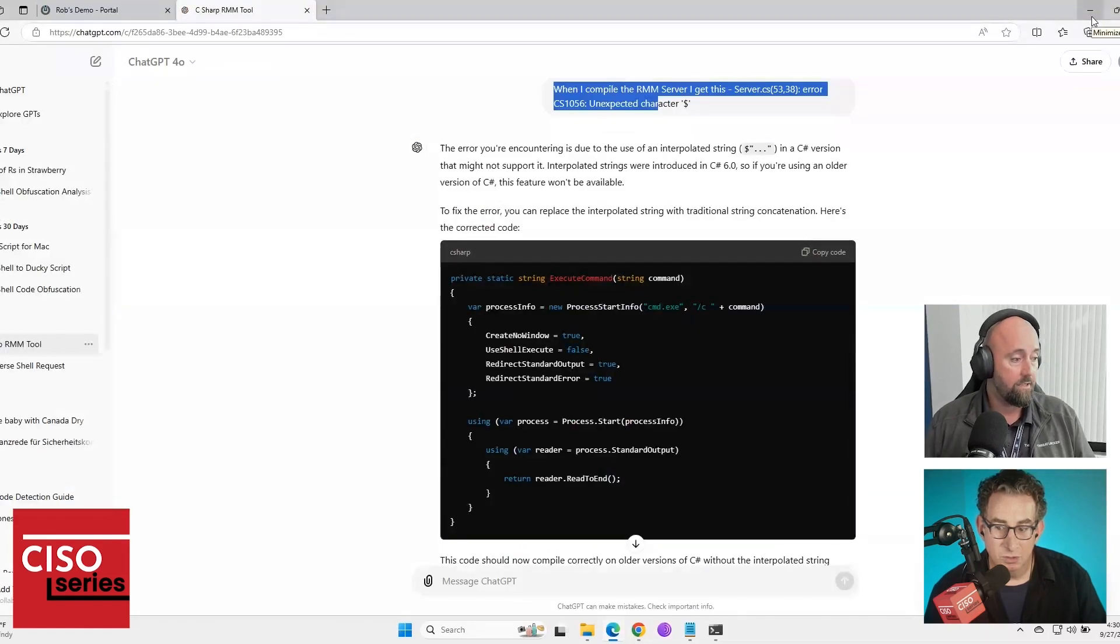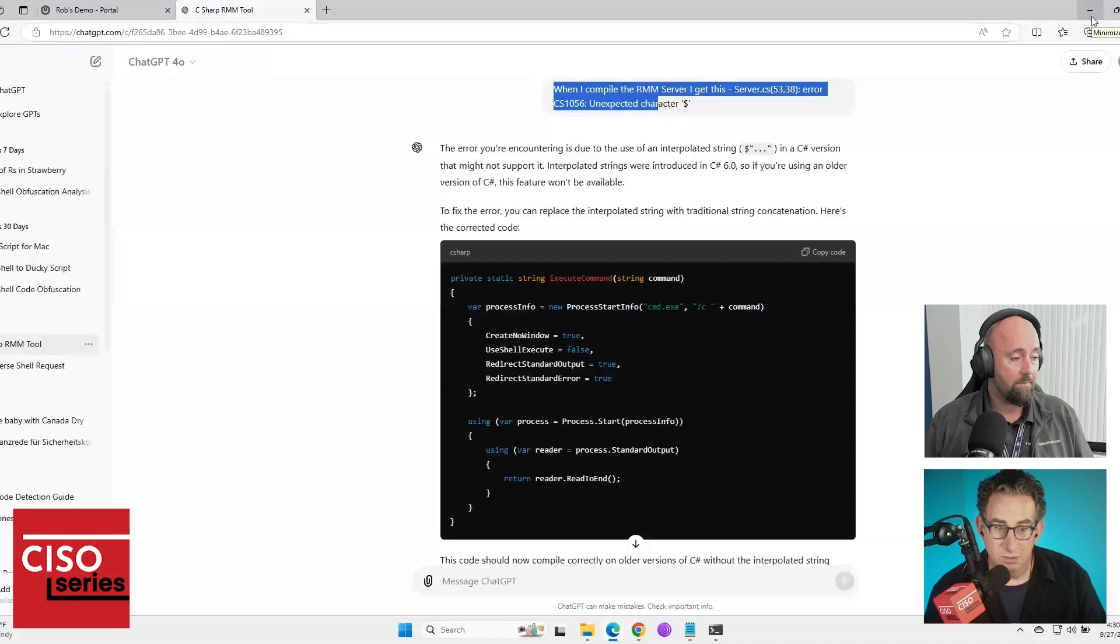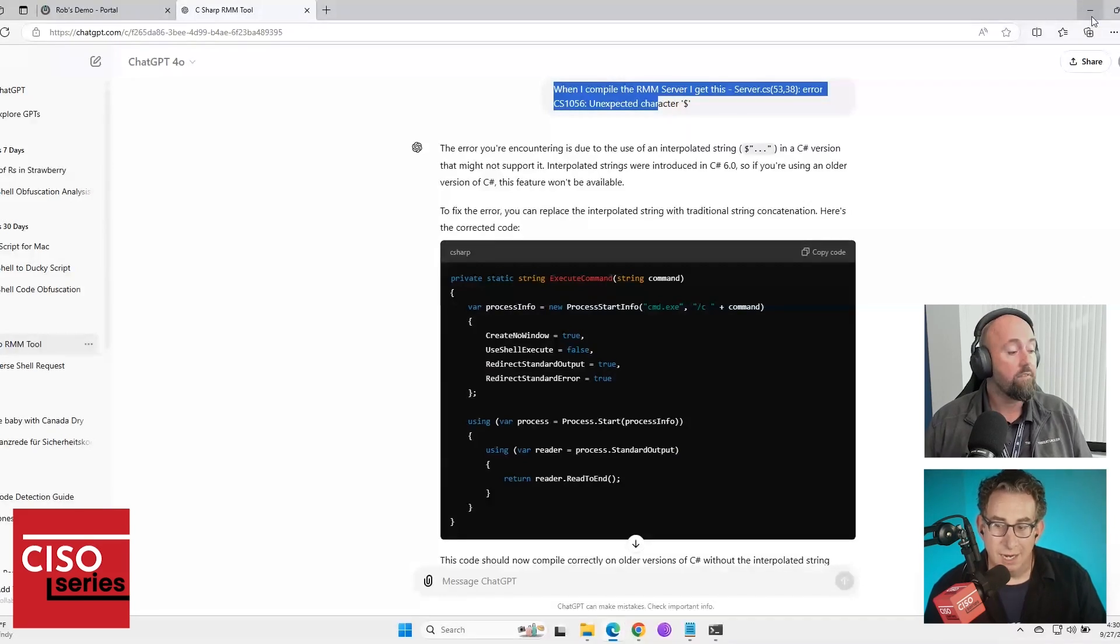So it is running a traditional antivirus, which Windows Defender has its problems, but it's pretty much, it's one of the better AVs.